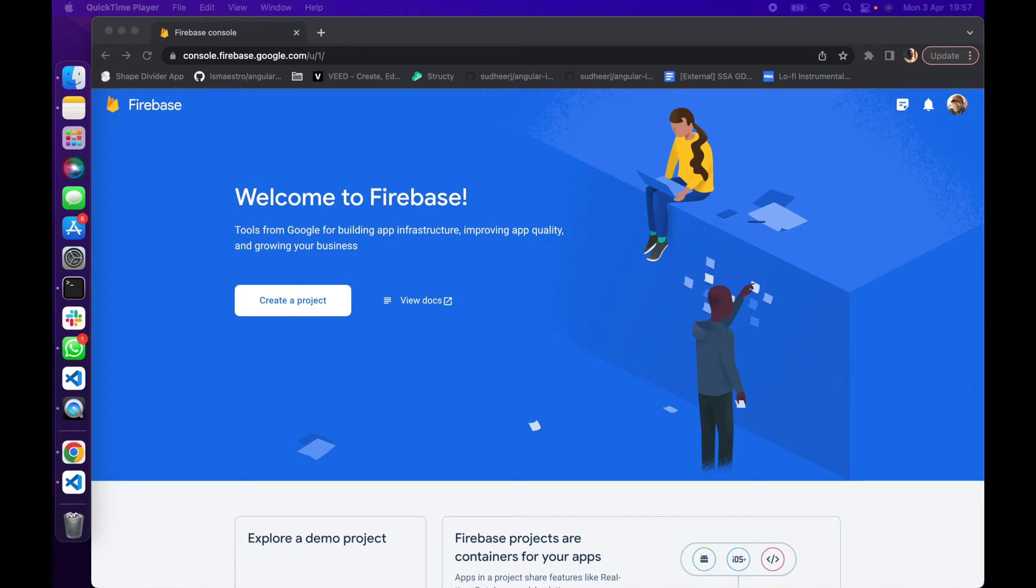Hello everyone and welcome to my channel, my name is Babatunde. In today's video I'm going to show you how to deploy an Angular application to Firebase step by step. Firebase is a great platform for hosting web applications and it's very easy to set up.